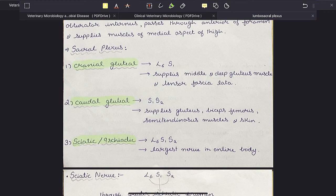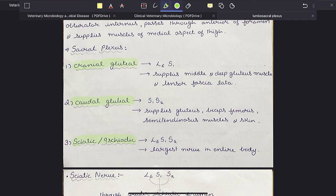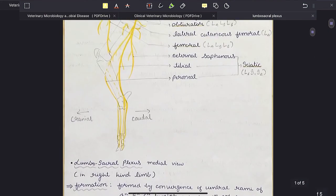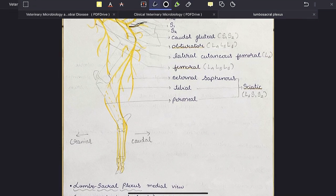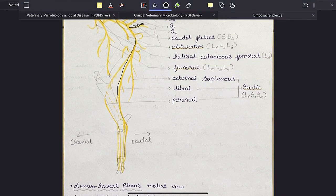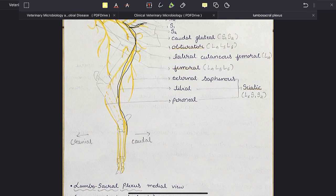The last is the sciatic or ischiatic nerve, which is formed from L6, S1 and S2, and it is the largest nerve in the entire body — a very important point. In the diagram you can see the small caudal gluteal nerve and the very large sciatic nerve. The peroneal and tibial nerves are all branches of the sciatic nerve.